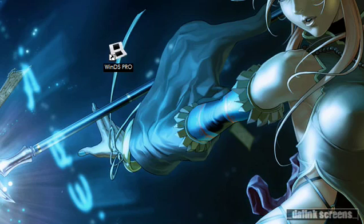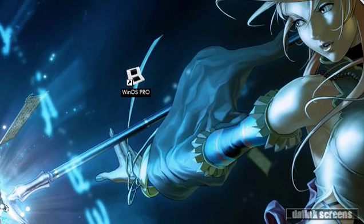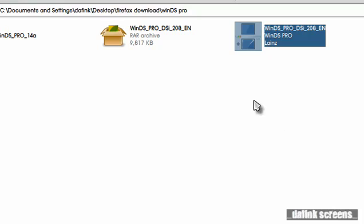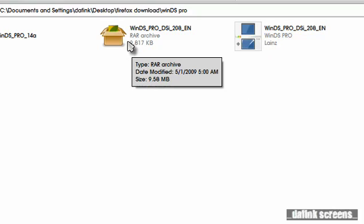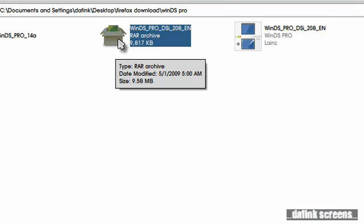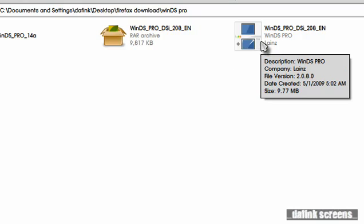As soon as you download it, you're going to get a .rar file. If you can't unpack .rar, download either 7-zip, PEA-zip, or WinRAR — any one of those will unpack .rar files for you. When you download it, you'll get this file; it's just shy of about 10MB. Unpack it and you get the .exe.